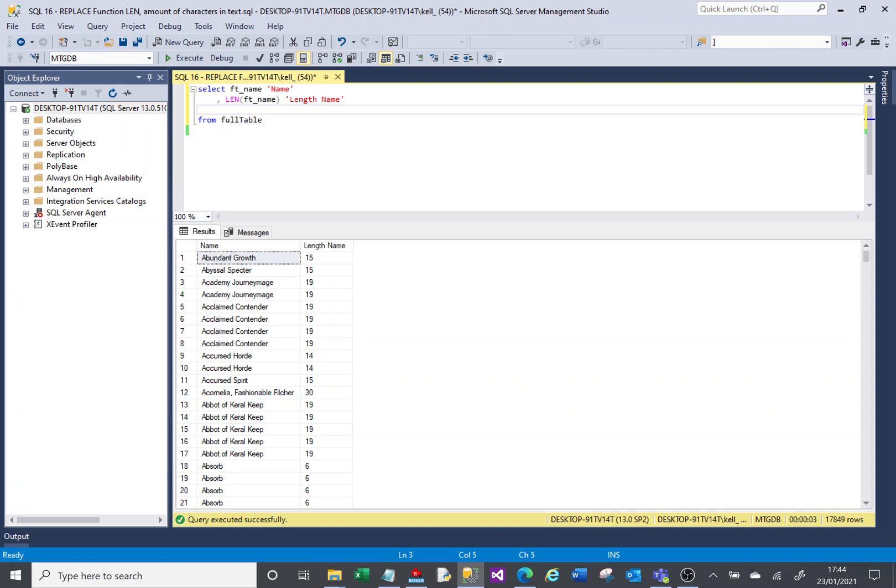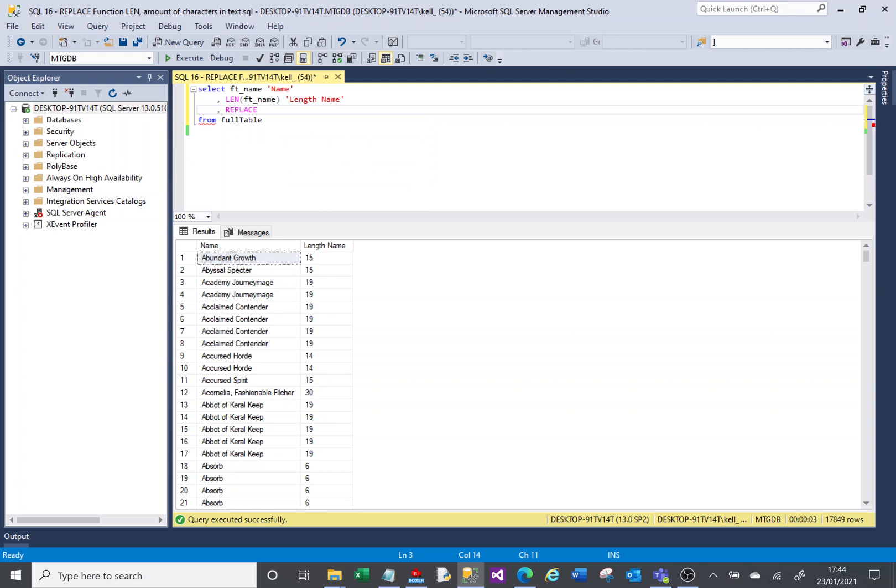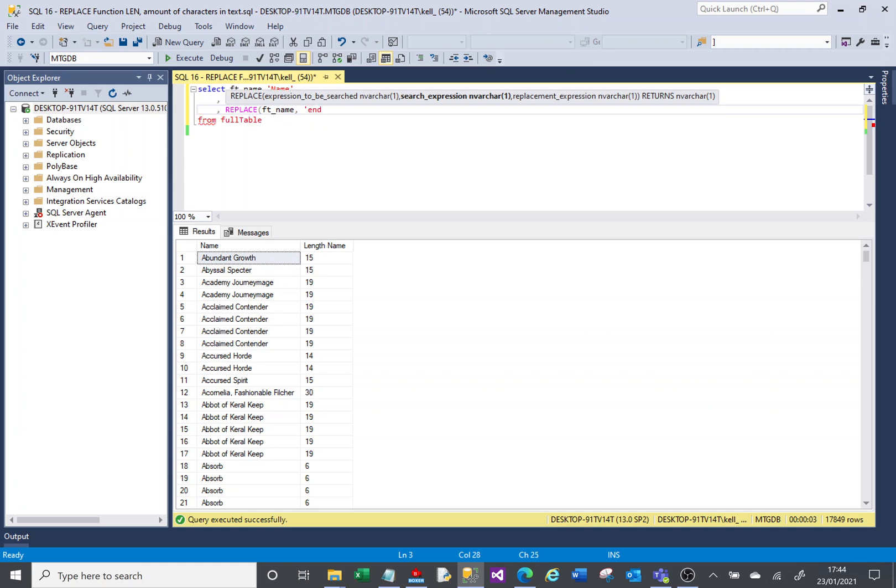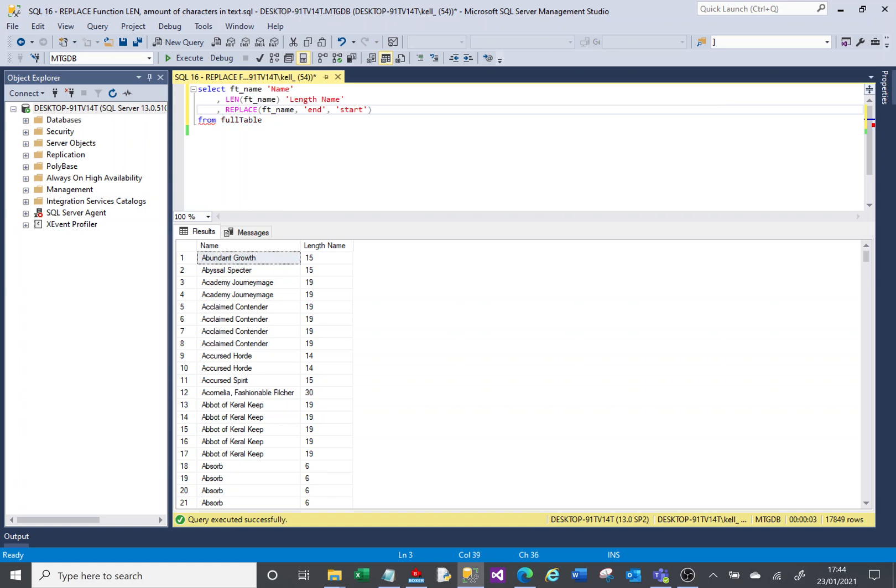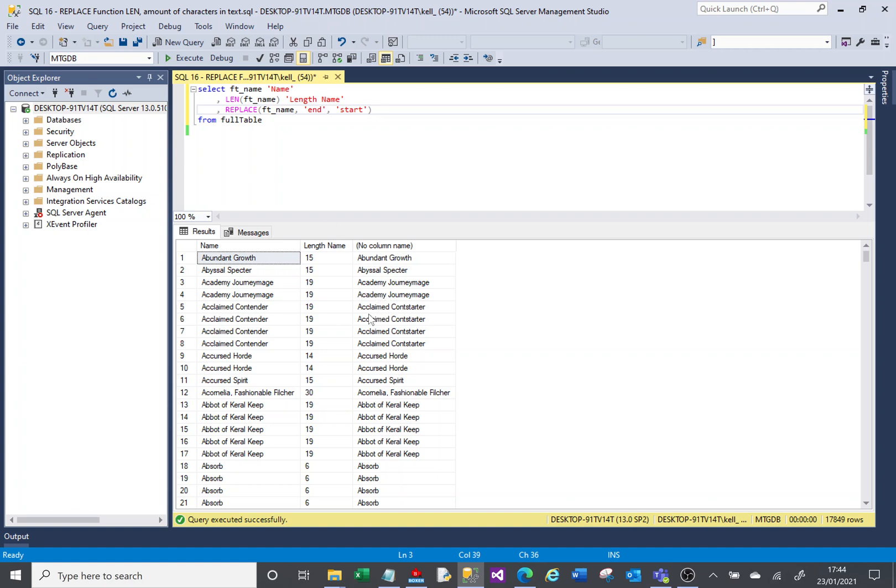So what I want to do here is I want to say replace. It asks what text are you interested in looking at to do the replacement, it's my ftName column. What do you want us to replace? I want anywhere where it says end, I want you to replace it with start. And if I execute that, you will see that here a claimed contender has the word ending and when I do my replace, end has been replaced with start.